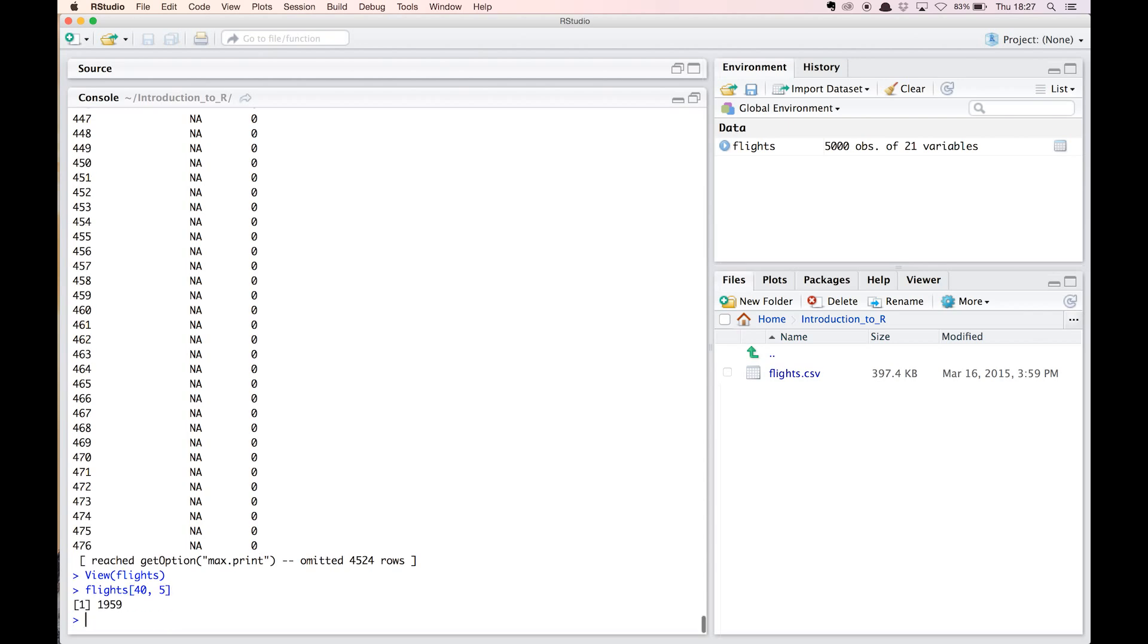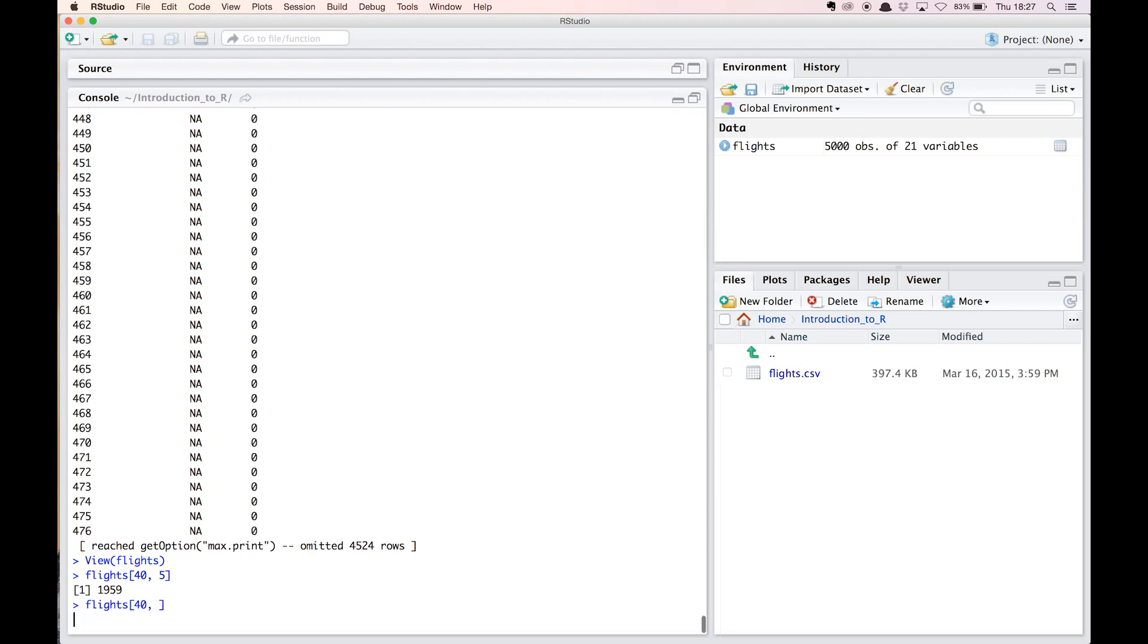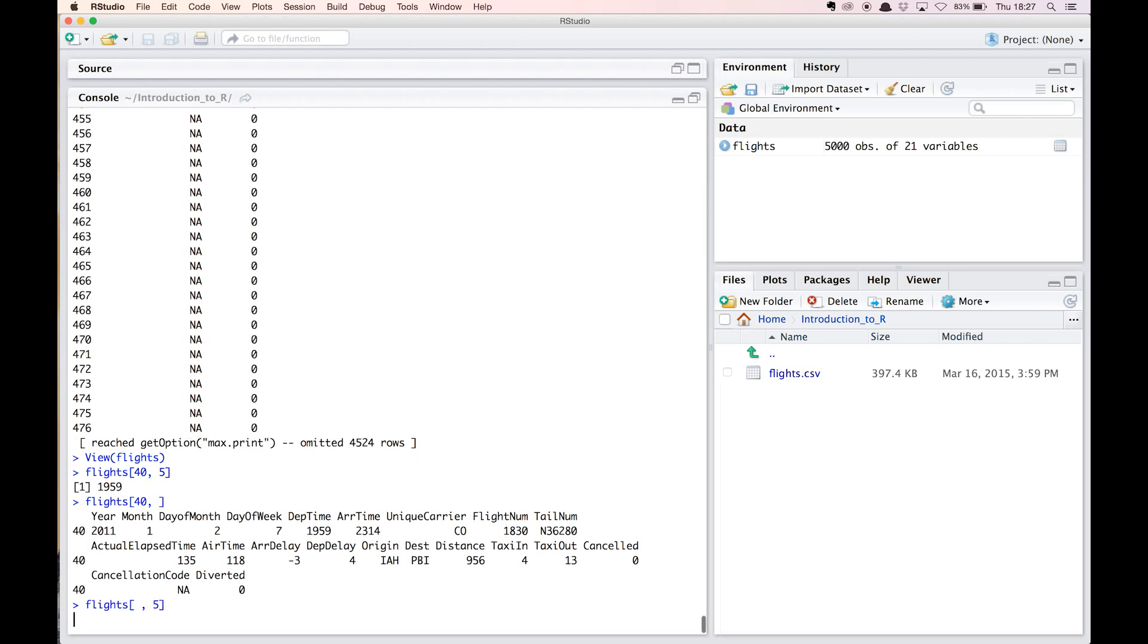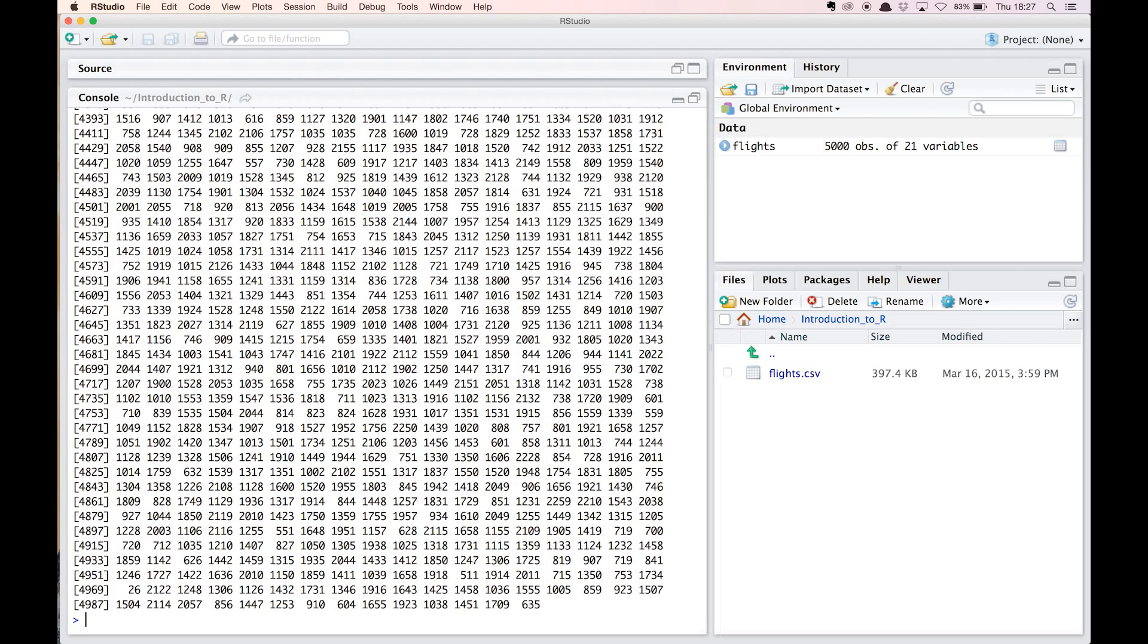If you do not specify one of the two values in the square brackets, you select all the indices. For example, this command, flights[40,], gives us all information about the 40th observation, while this one, flights[,5], will print out the entire fifth column of the dataset.